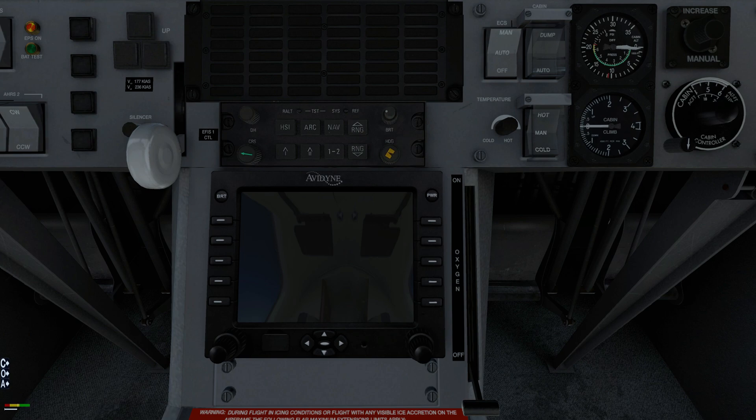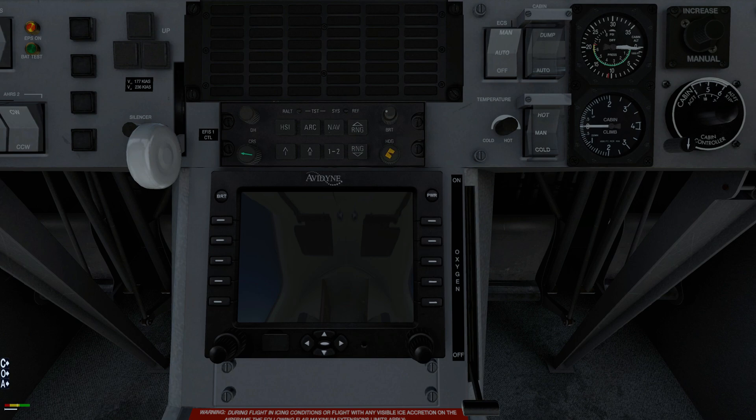Rate of change can be adjusted from approximately 100 to 2000 fpm. Rotating the knob clockwise increases rate of change while rotating it counterclockwise decreases rate of change.